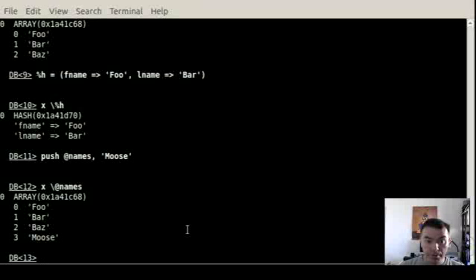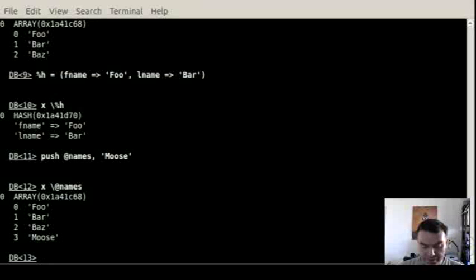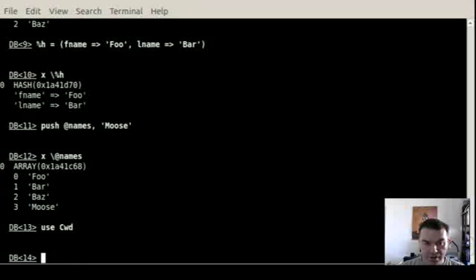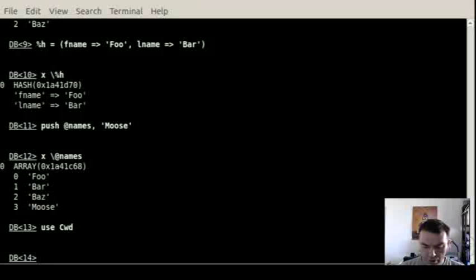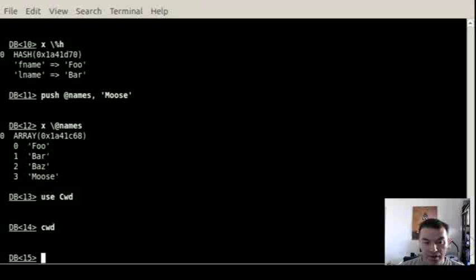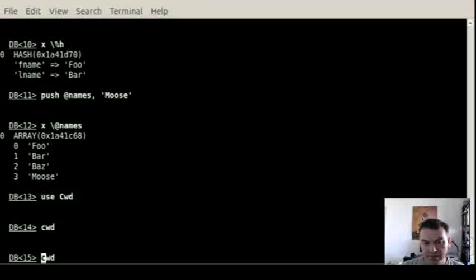You can also use modules from here. So you can say use cwd for example. It will load this module with all the functions and then you can call the cwd function of it. And obviously calling it doesn't show anything because it executes and returns the value.